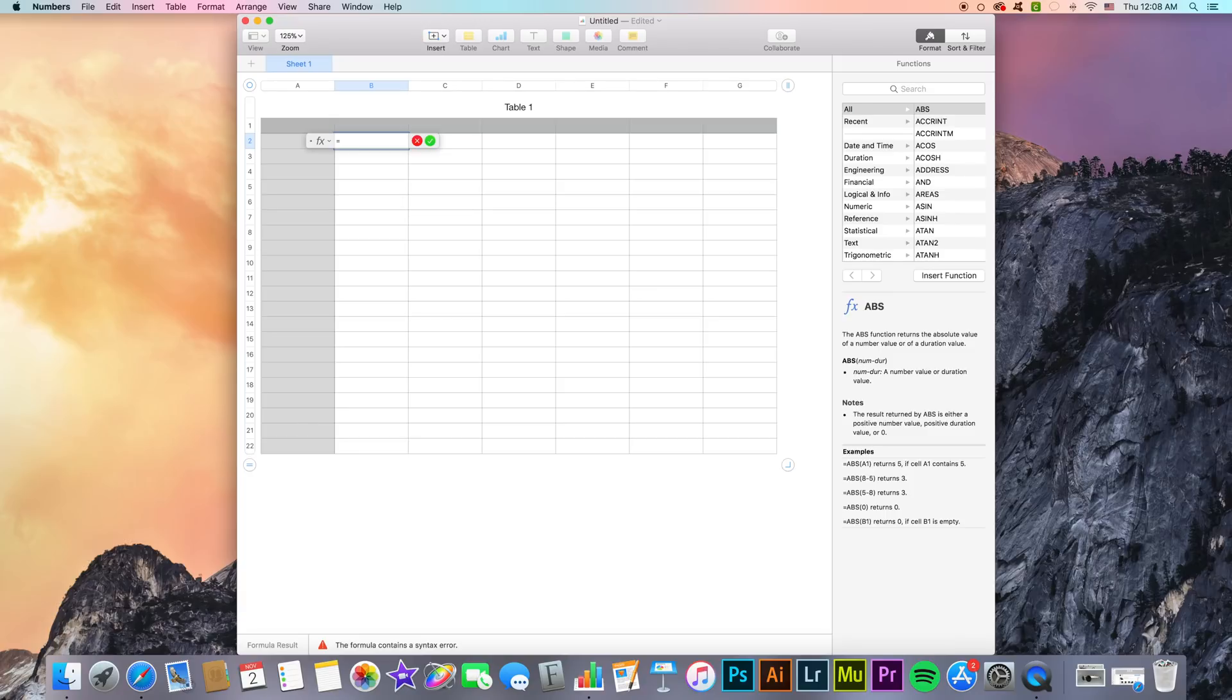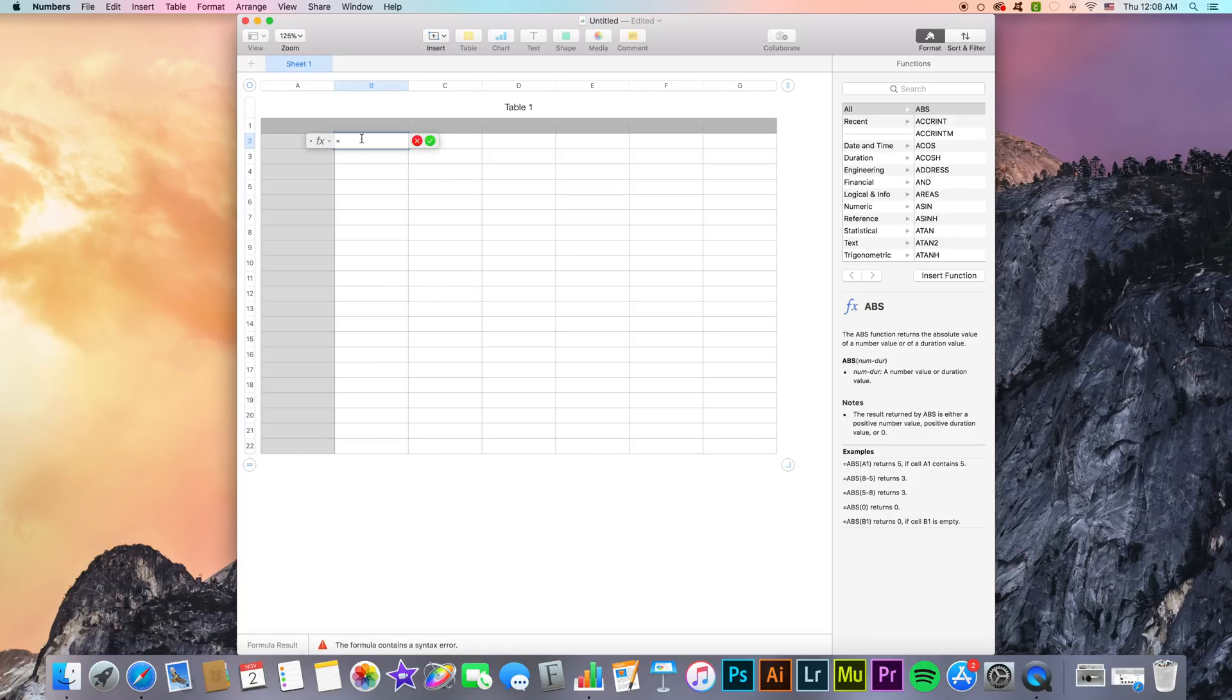Since I have not entered anything yet and the computer knows I should enter a formula, I get this error here but once we start entering a formula or a function the error will be gone. So let's try a very basic calculation formula. Let's select this cell here, add a plus sign, and select the cell right next to it.